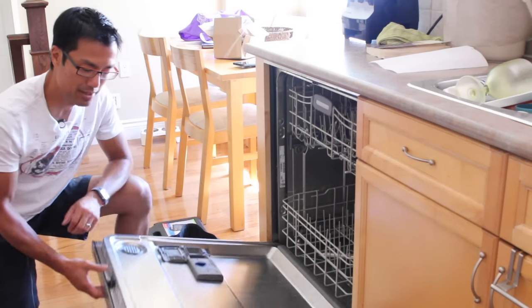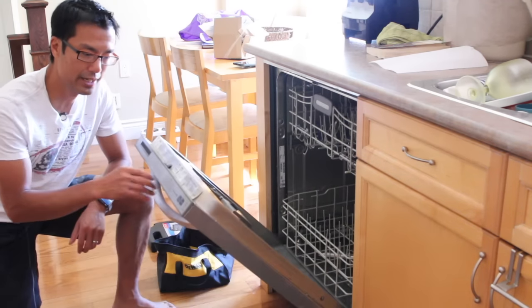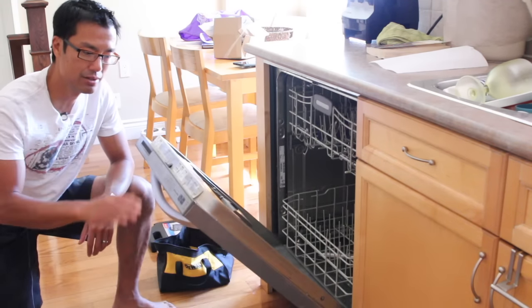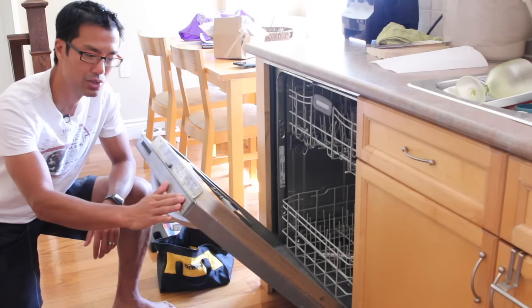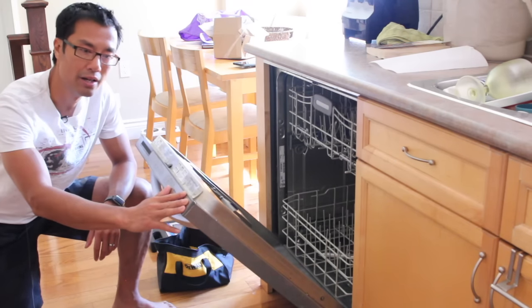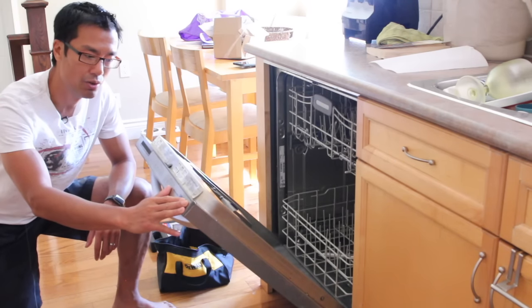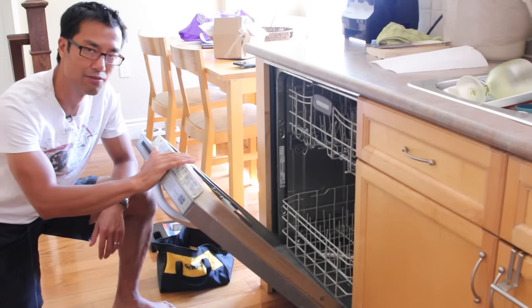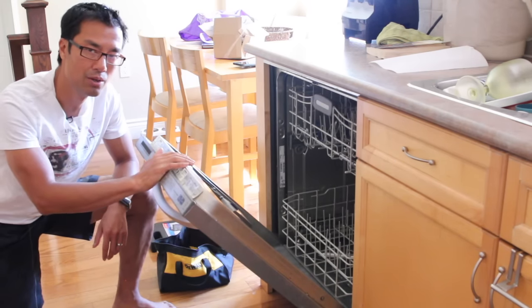It just stopped working in the middle of a cycle. The power was off, there's no lights coming on. So I suspect it's a fuse that's blown.